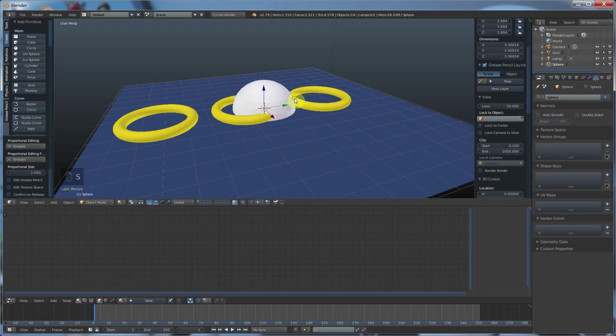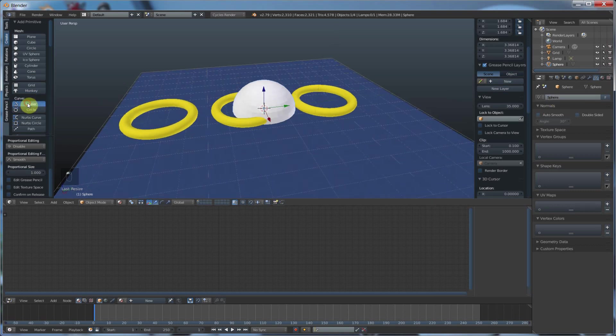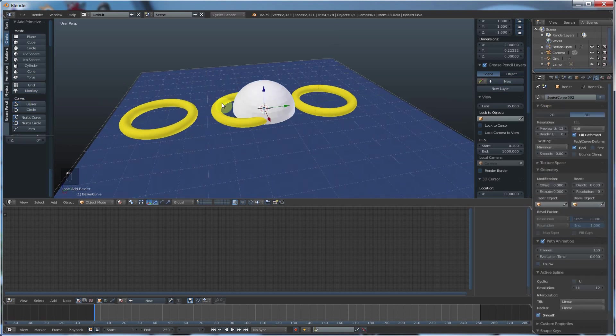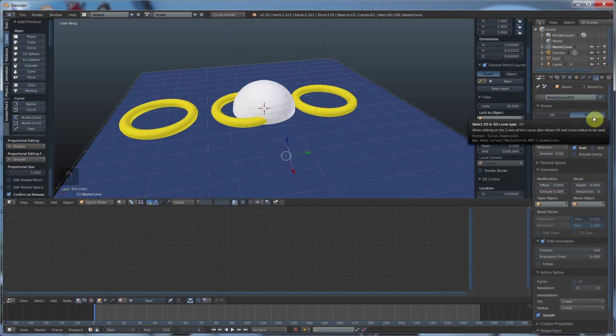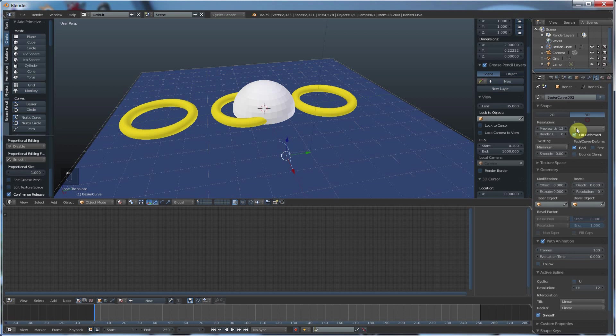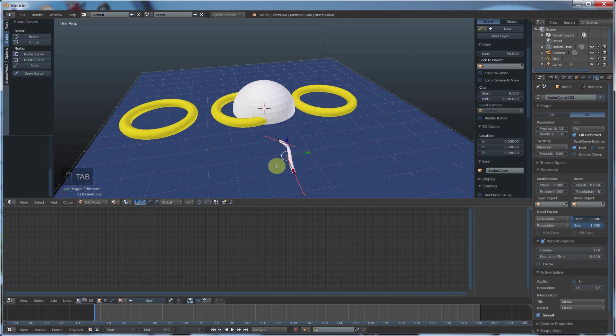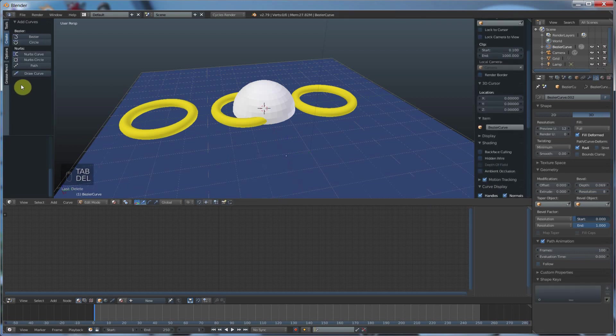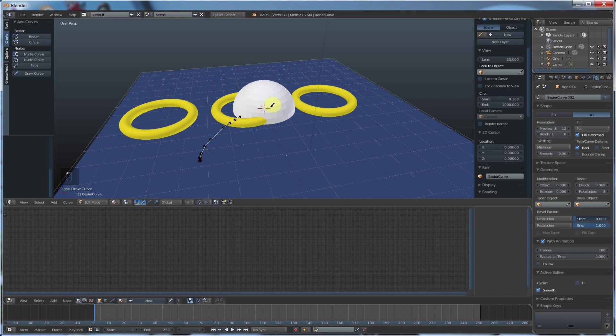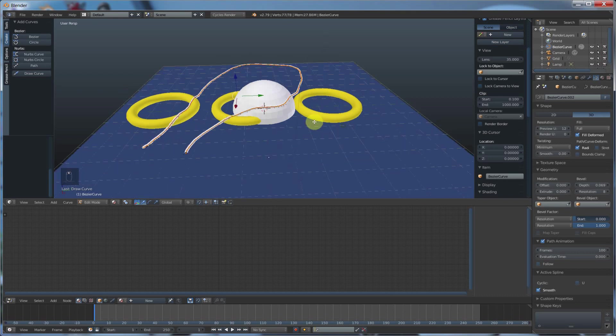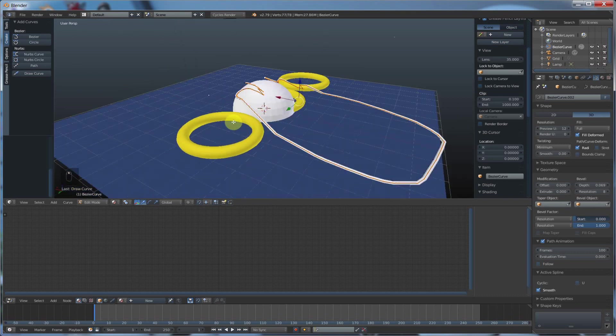If I were to go back, create a Bezier curve, and I'll just give it full, bevel a little bit, give it some resolution. And I hit tab, delete. I go to draw curve. Options should still be on surface. Draw curve. Let's see what happens. Yep. It sticks to whatever is underneath it.